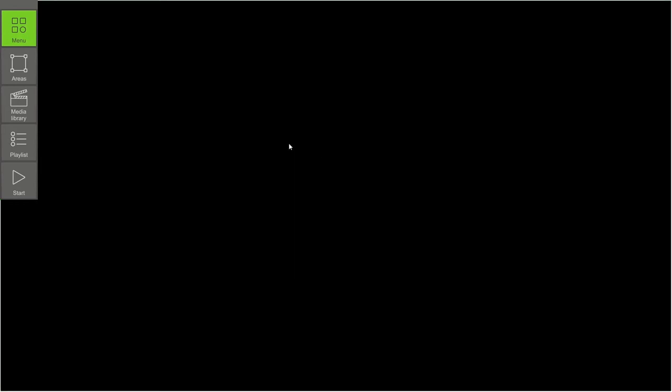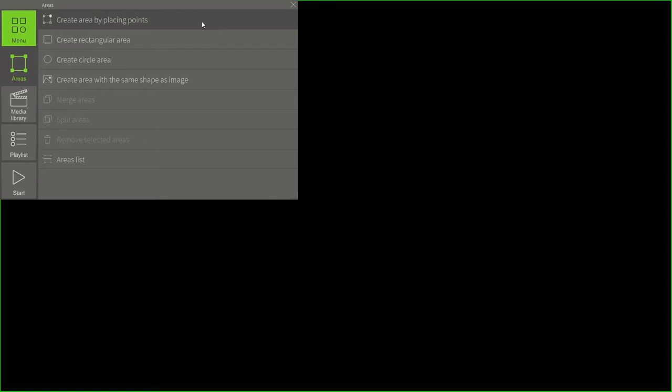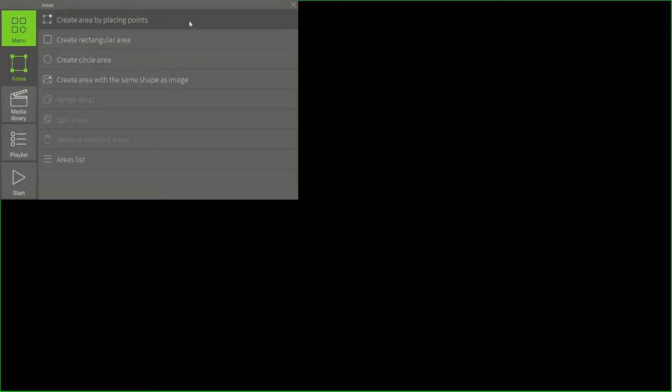First of all, let's show you how to create areas. Here we can see four tools for creating different areas. Let's focus on every tool one by one.